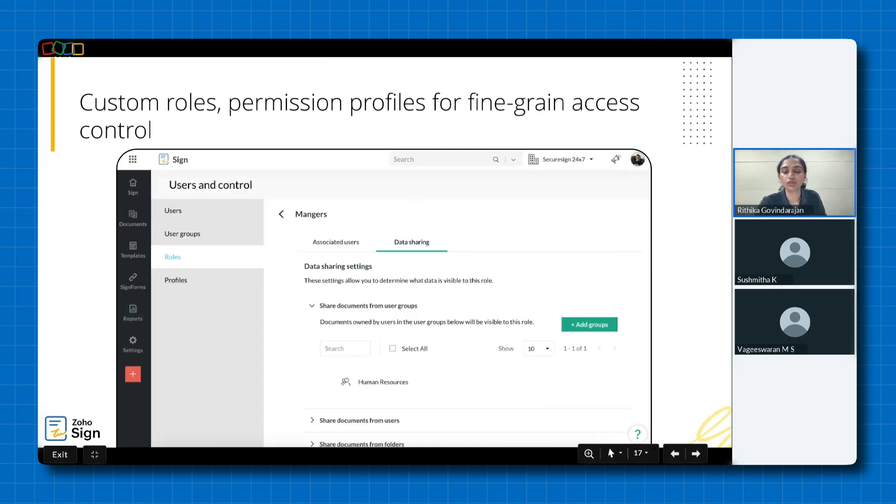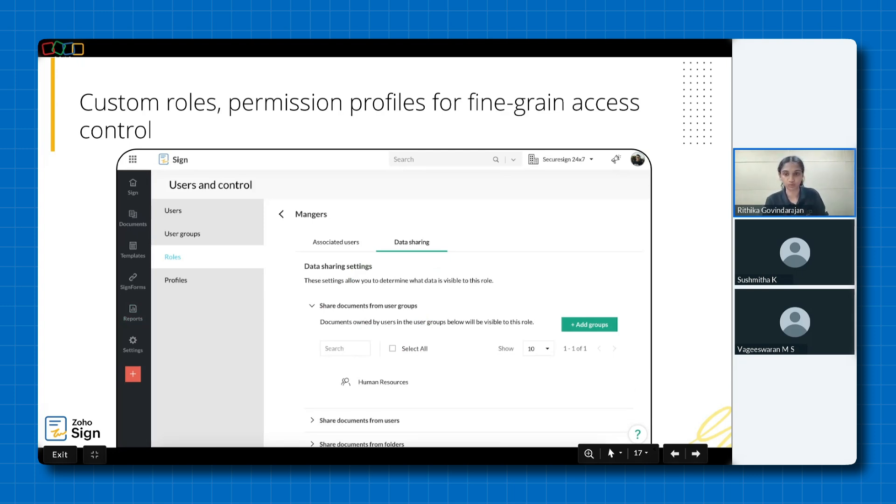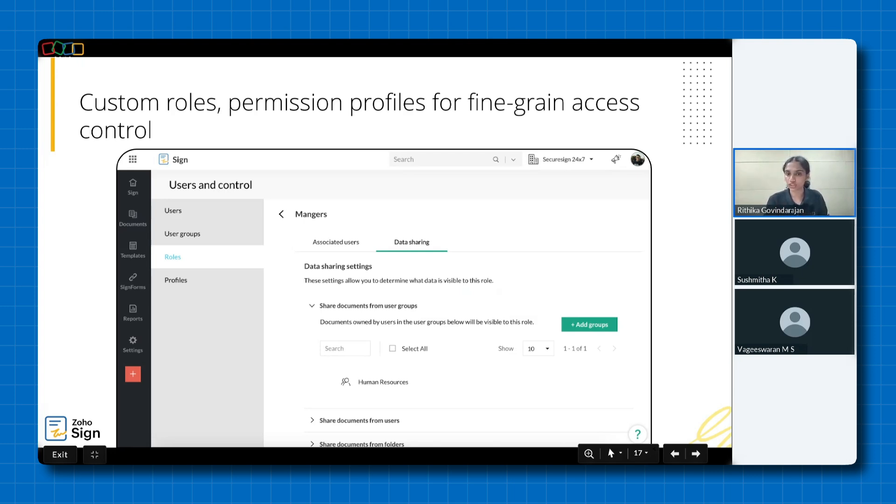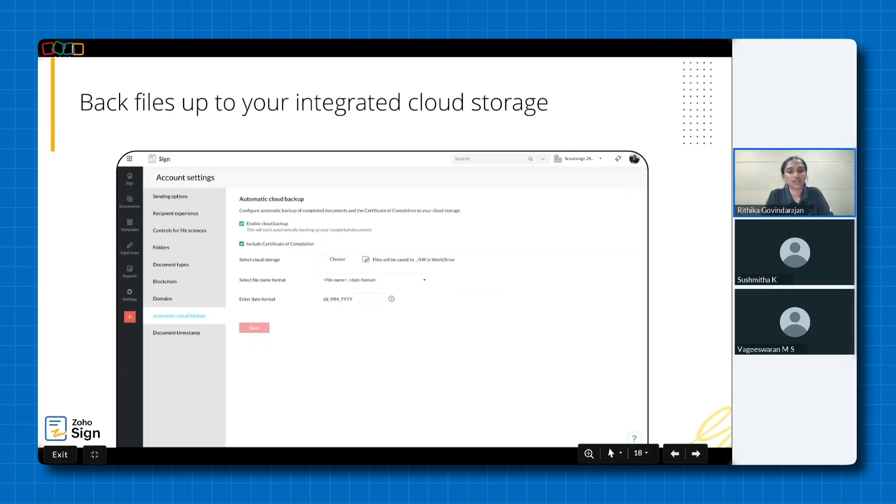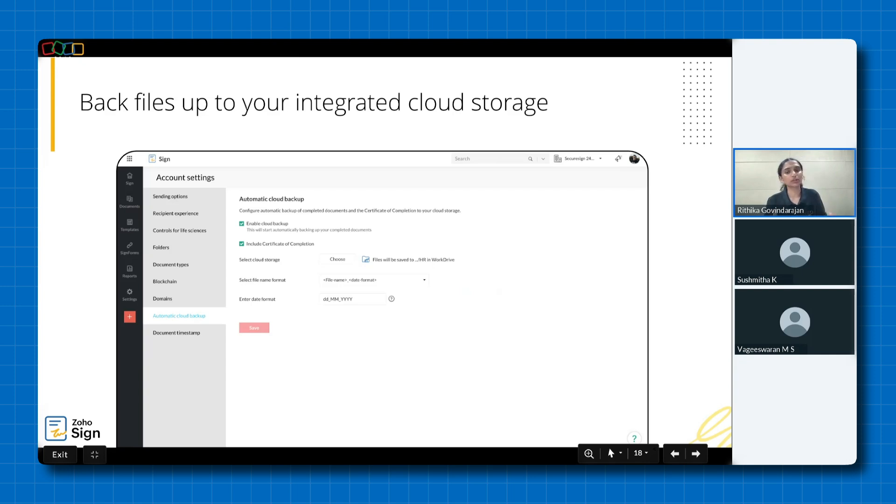We follow a granular approach to access control through the implementation of custom roles and permission profiles. This ensures that sensitive information is protected while maintaining operational efficiency. You can safeguard your documents with seamless integration to your preferred cloud storage platform. Enjoy peace of mind with automatic backups, ensuring data protection and accessibility.